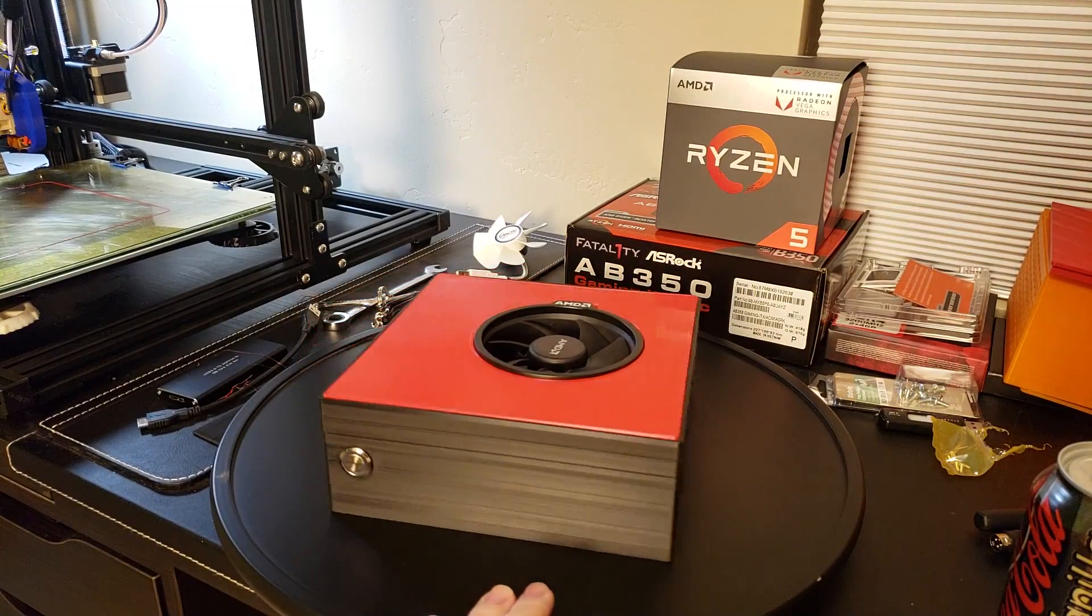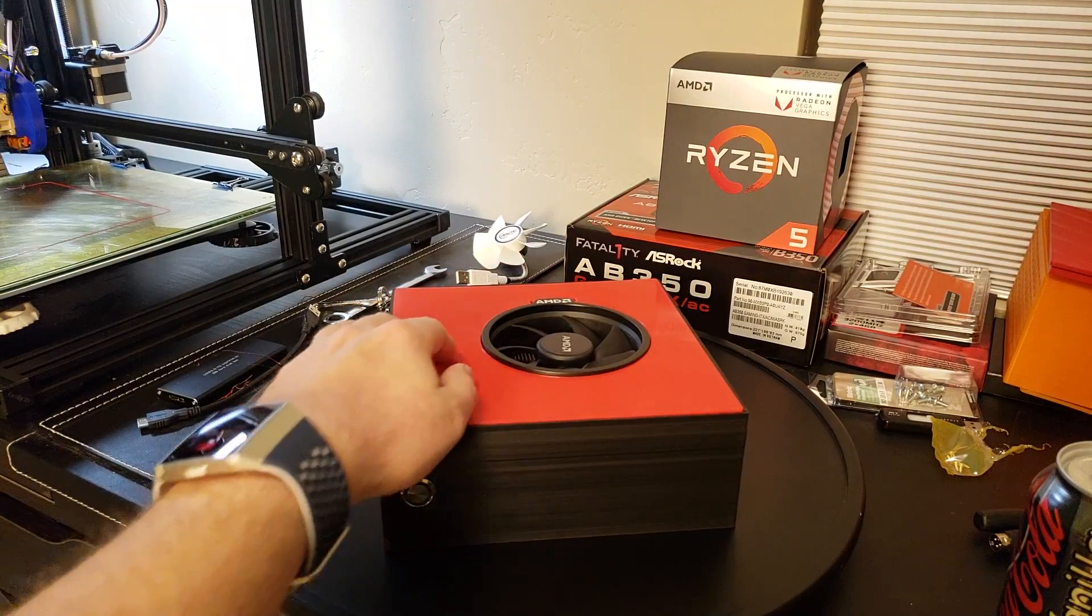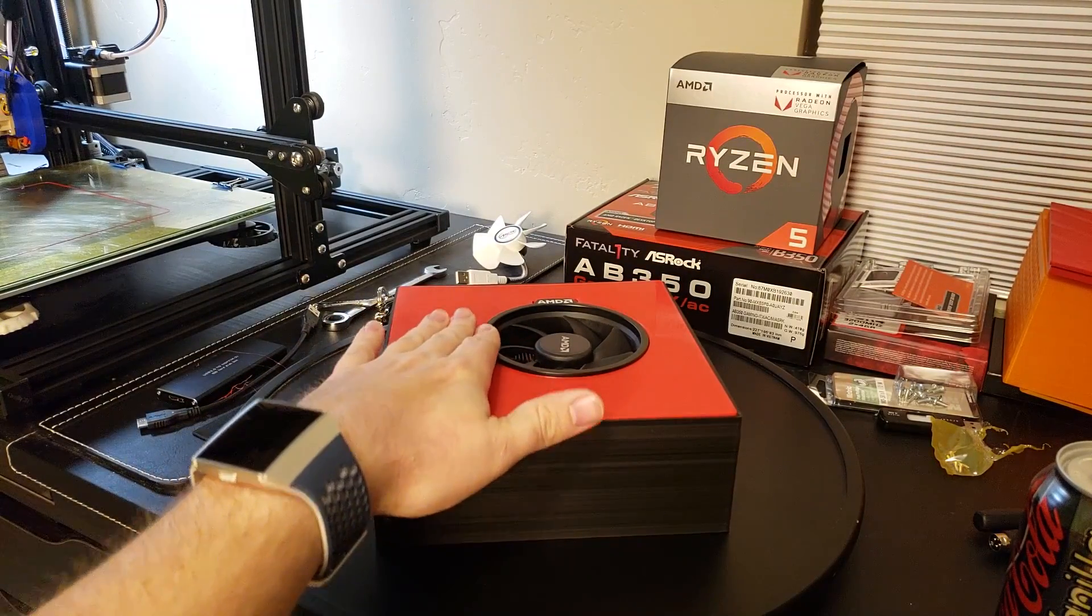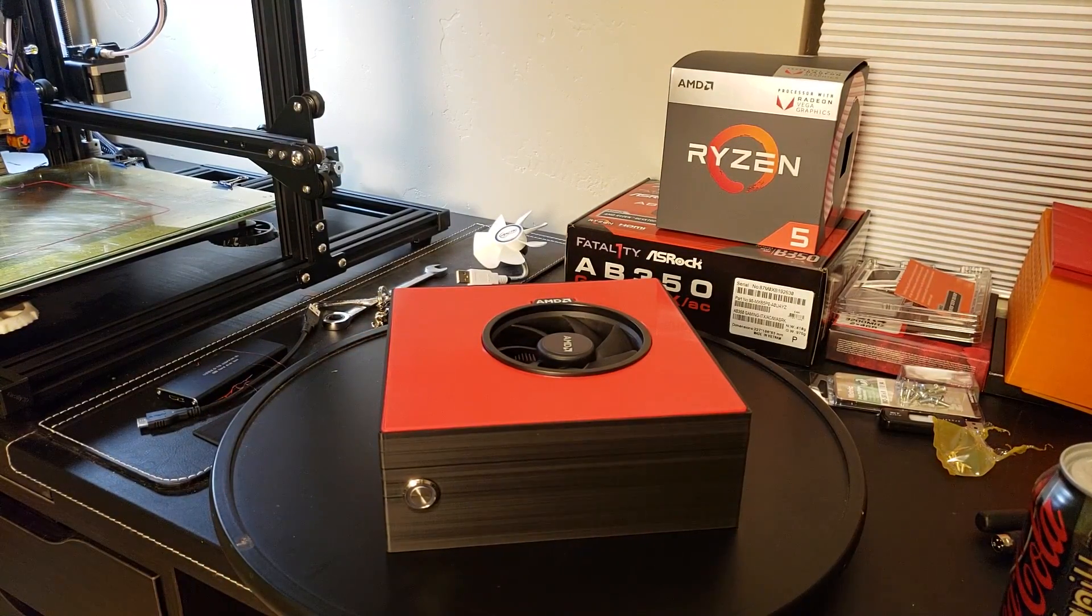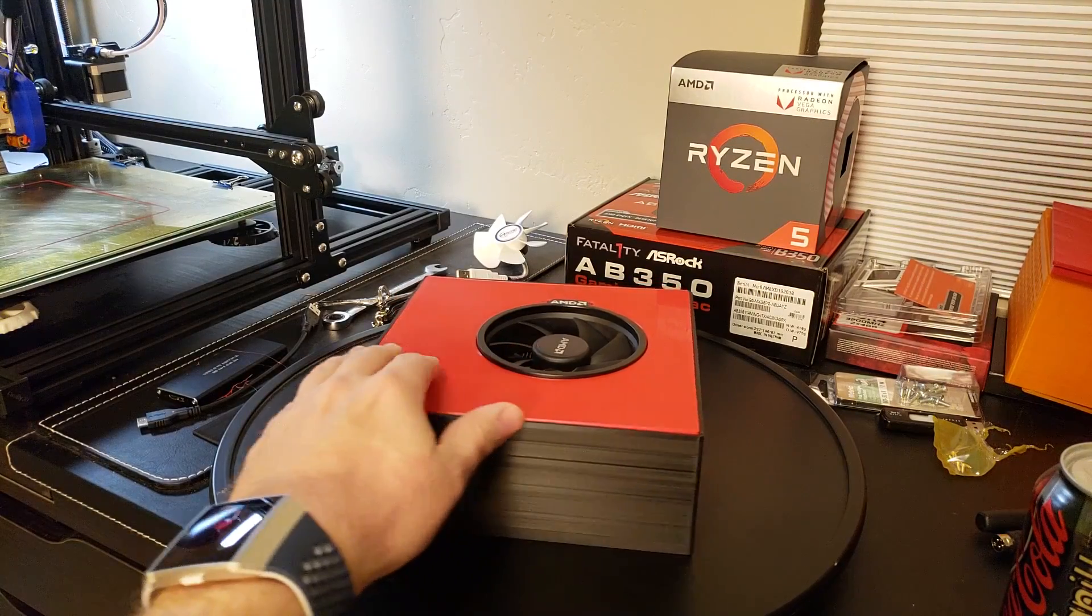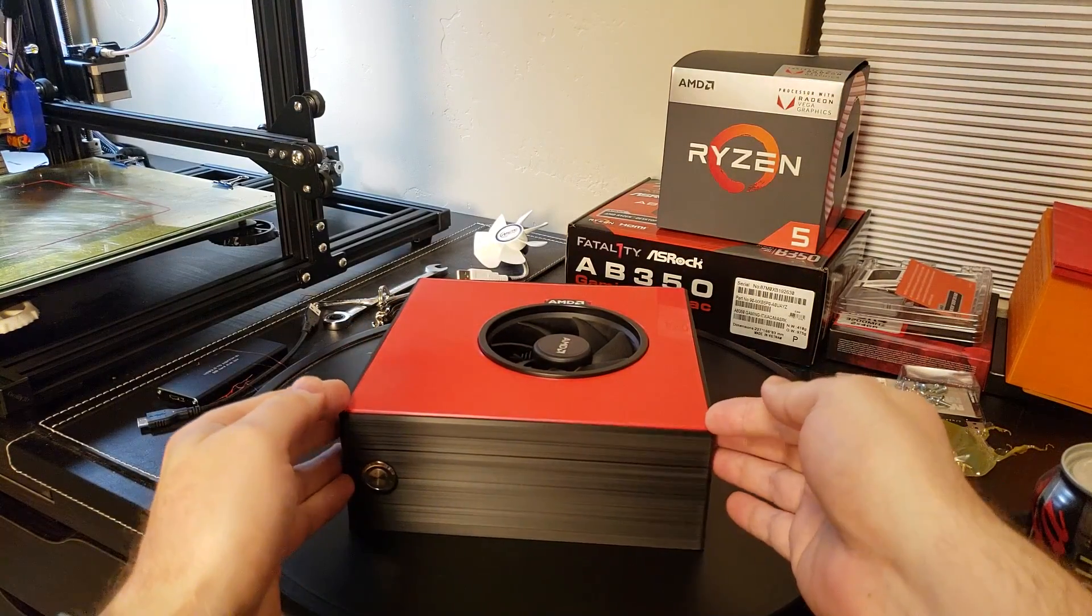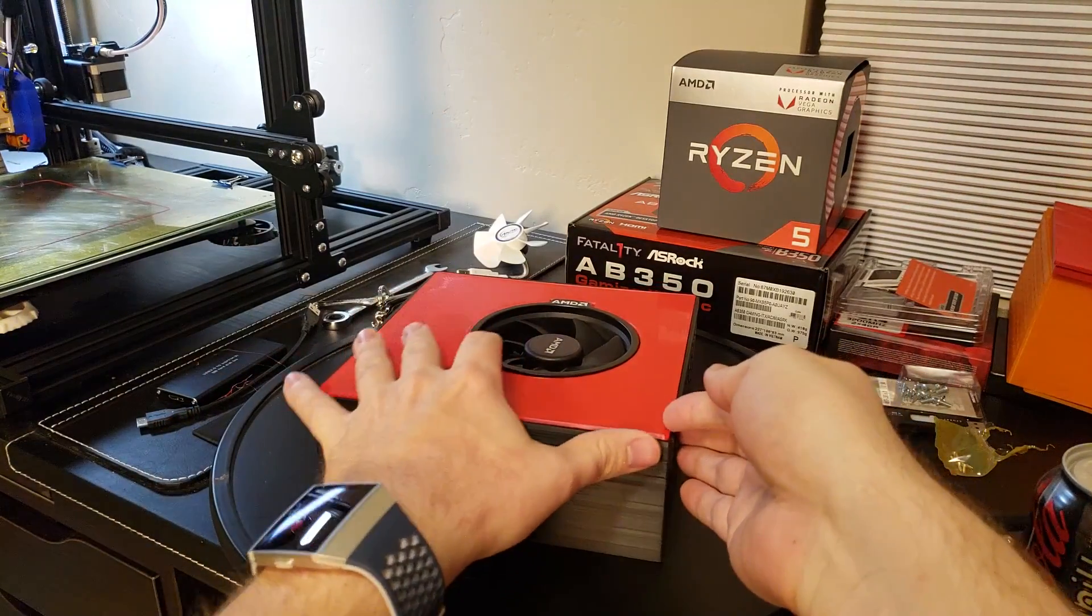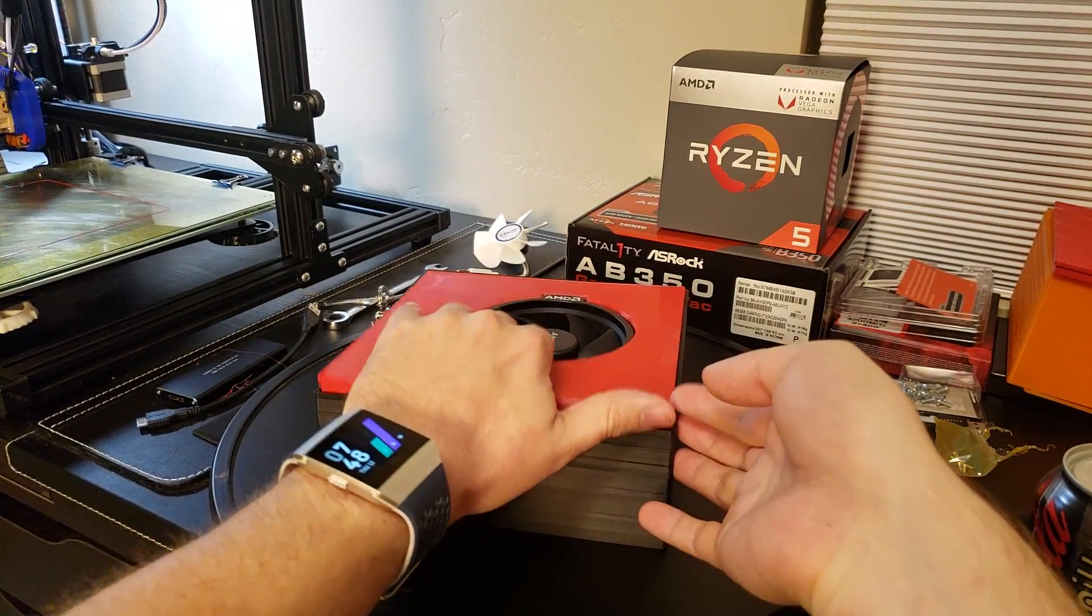The design here has the AMD Wraith Stealth fan protruding from the side. And it's built that way with the lid as such. It kind of has a recessed lip.